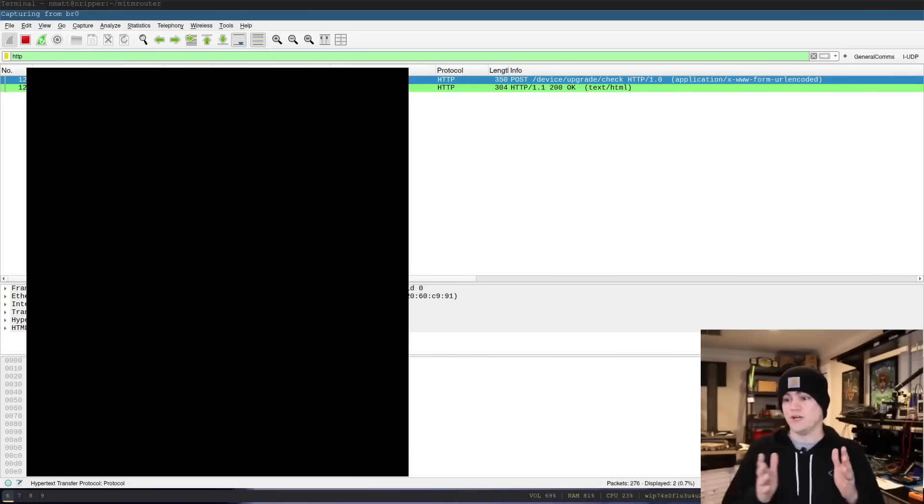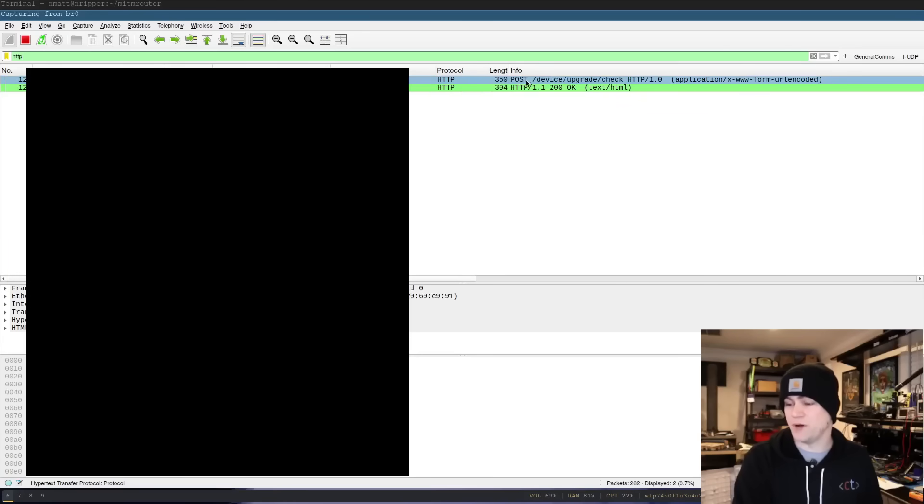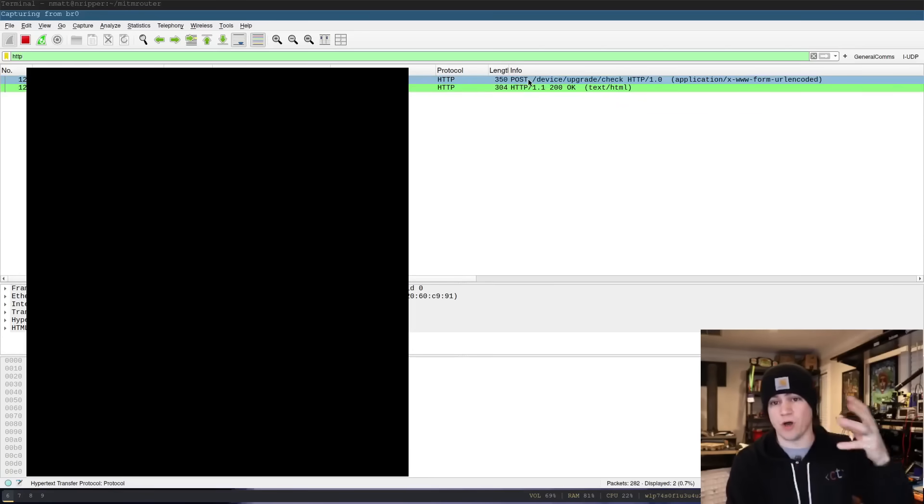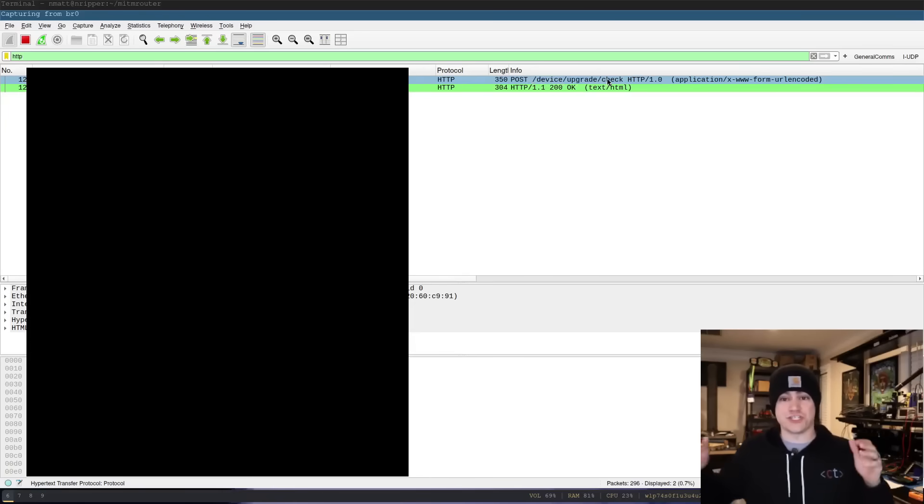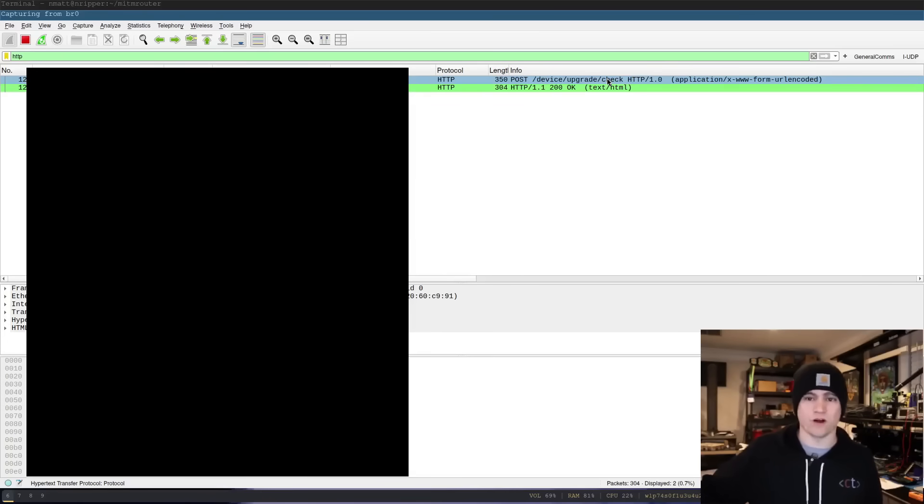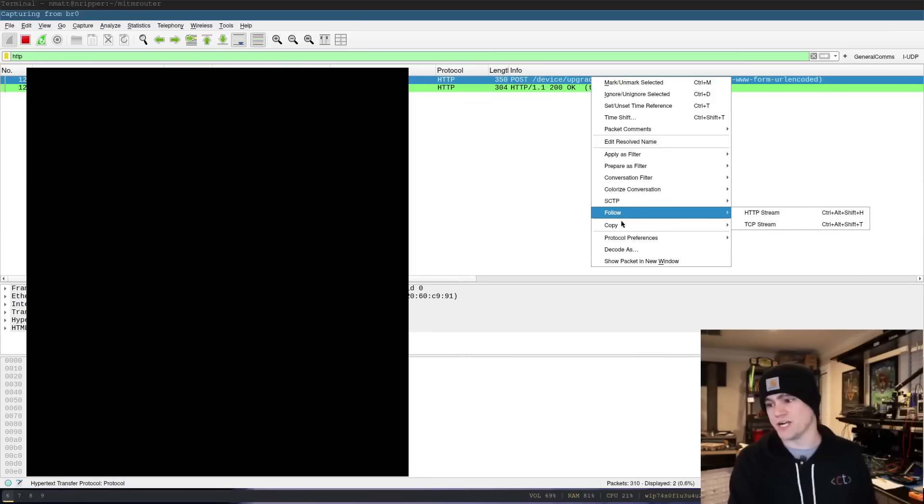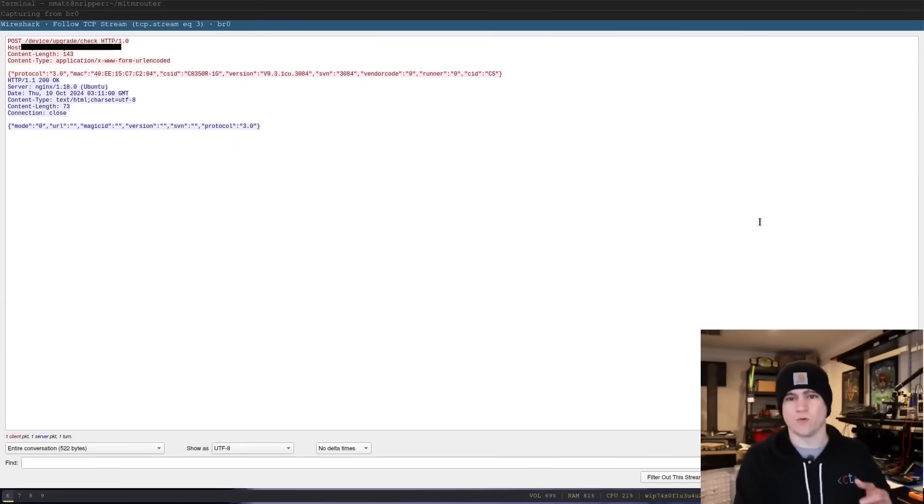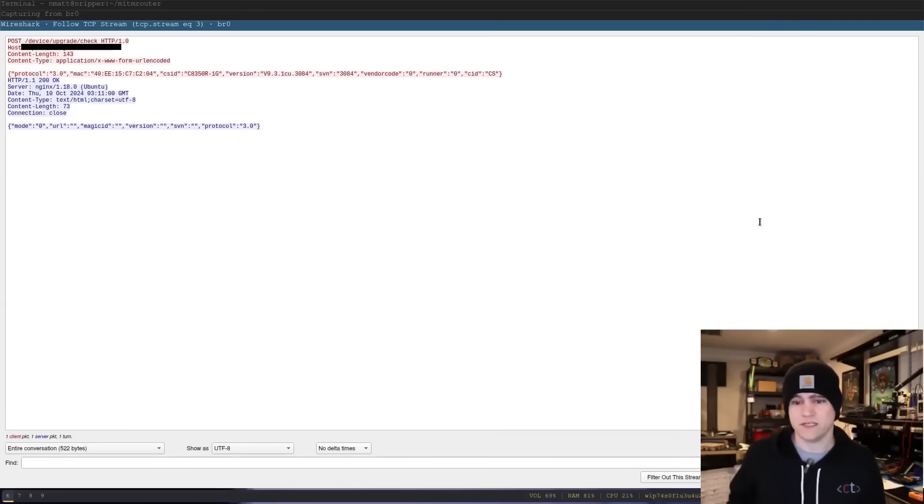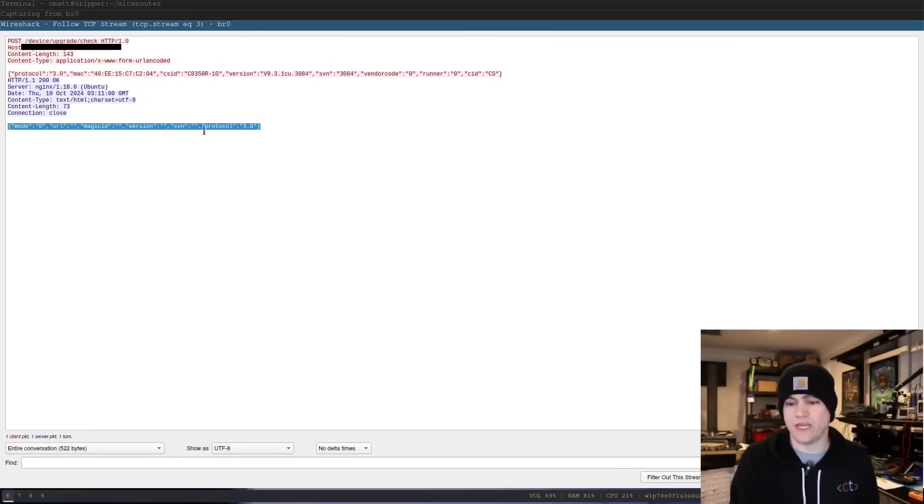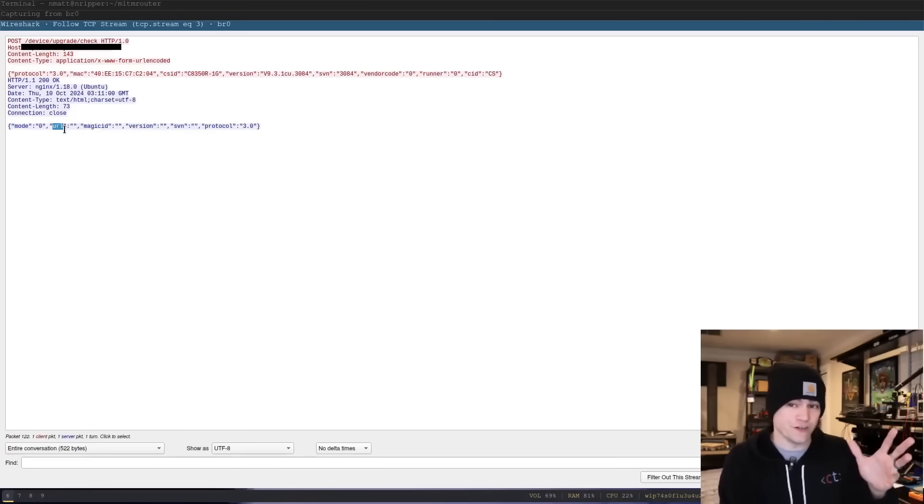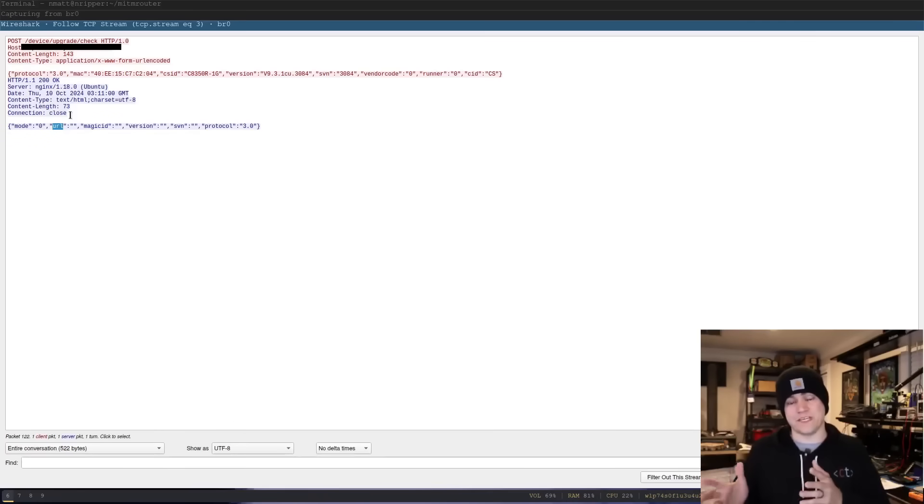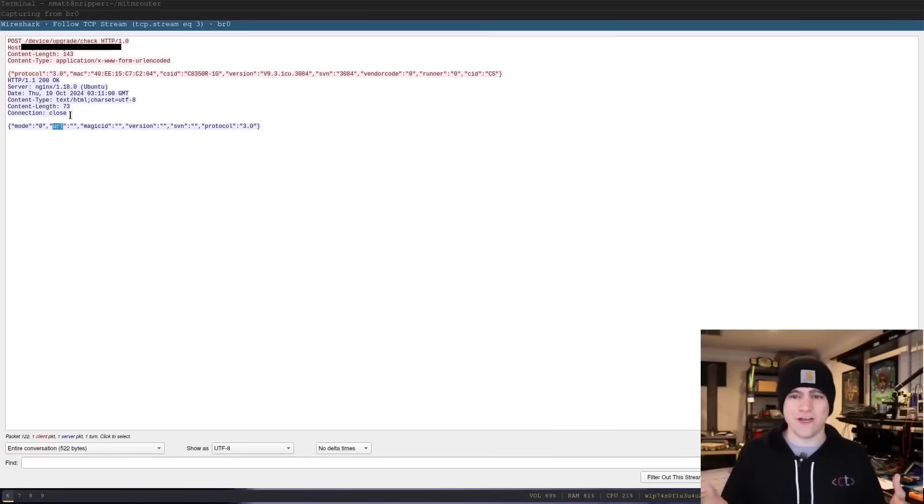We see this request go out that says, an HTTP post request going to slash device slash upgrade slash check. It doesn't take a genius to figure out what this API request is doing. It's checking for an update from this server. And so what we're going to do in Wireshark is we're going to right click, we're going to say follow TCP stream or HTTP stream. You can do either one. It's going to give you this menu right here. And what we see is there is a post request here. And then what we get back is, not that interesting, right? But it basically, there's a URL field and it's empty, right?